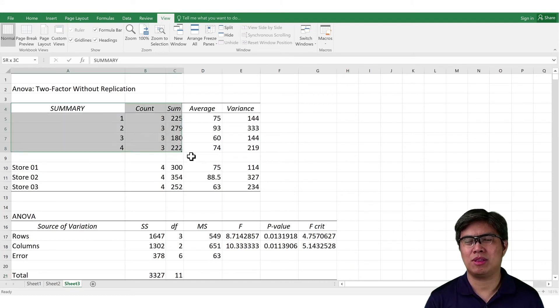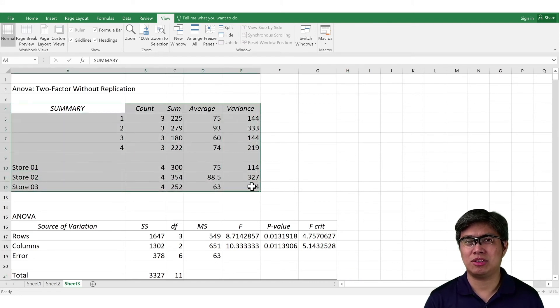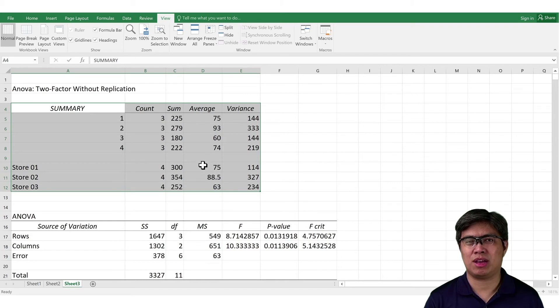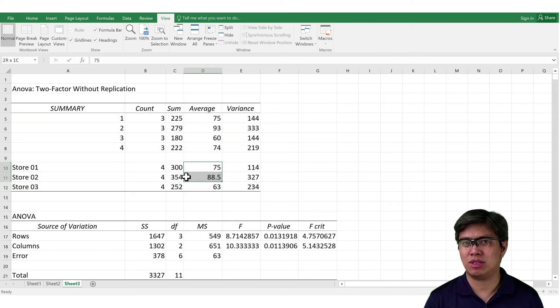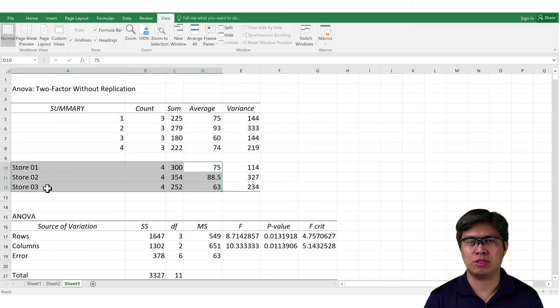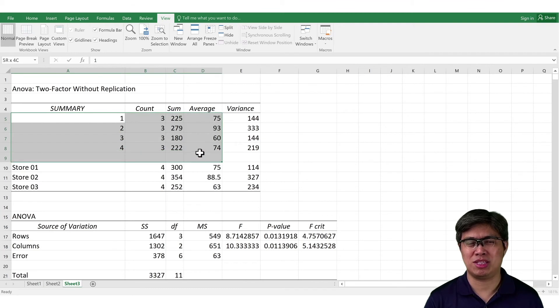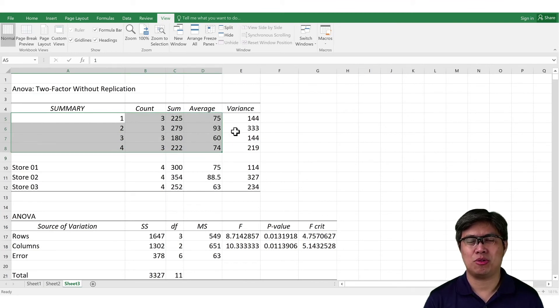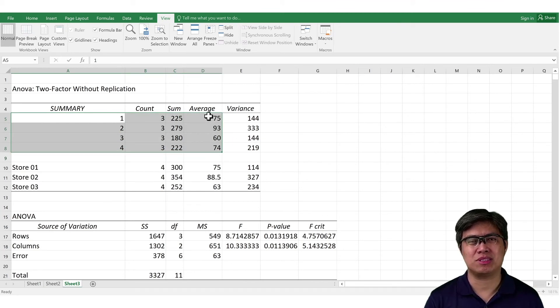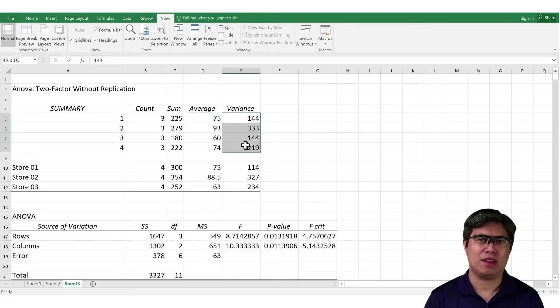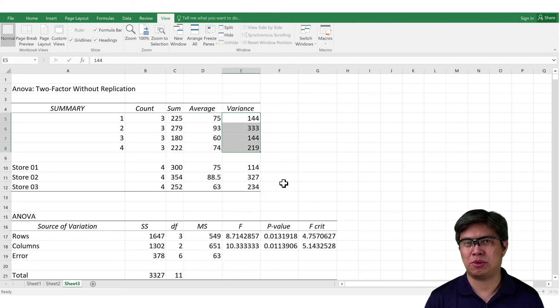So, you can see here, not just the means for the columns, in terms of stores, but you can also see the rows, in terms of customers, the means, as well as the variance. So, we can see here that the mean, as well as the variance, differ from one another. And they're widely dispersed.